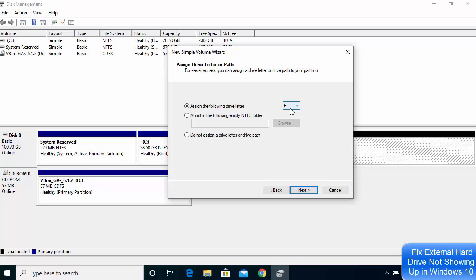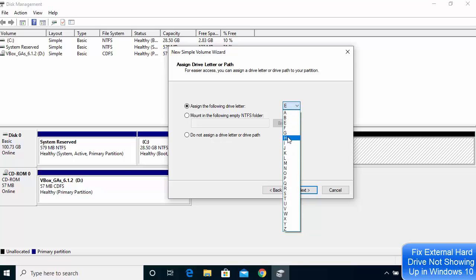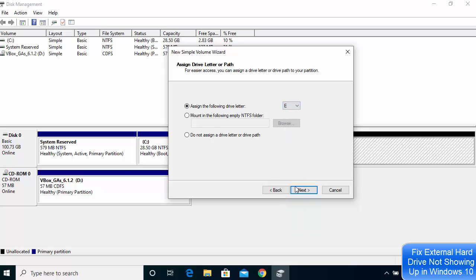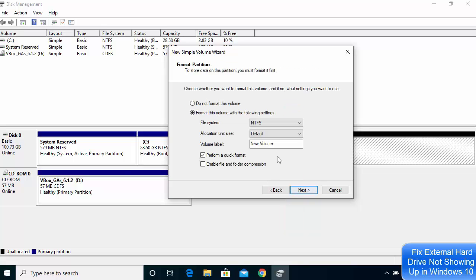Here you can choose the letter for your drive. In my case, C and D are already allocated, so the next logical letter is E. I'll leave it as E, but you can also change it to another letter like F or G. Then leave everything as default and click Next.